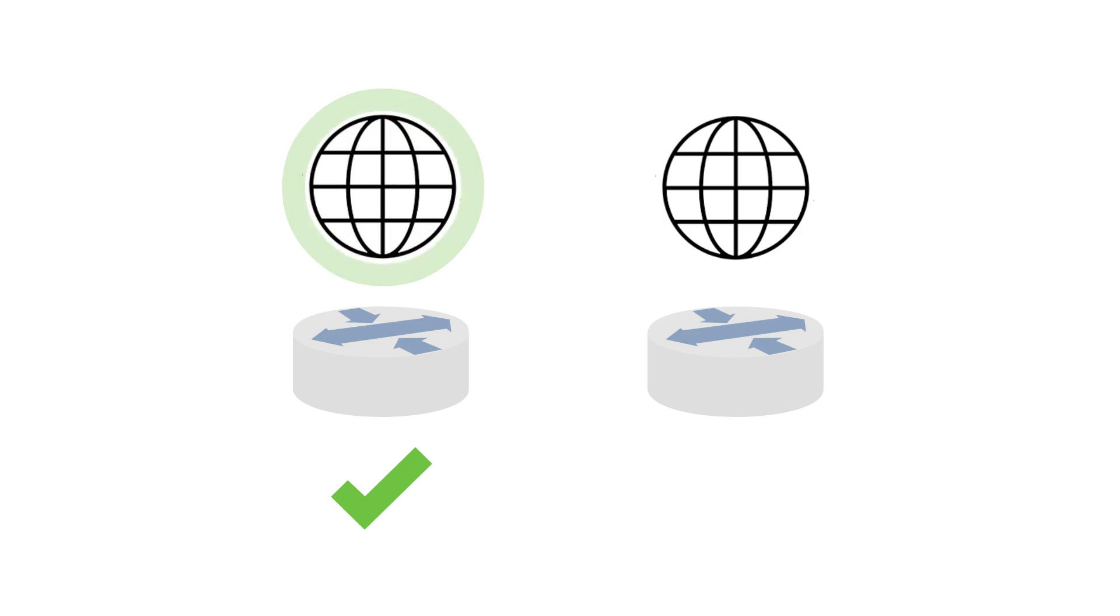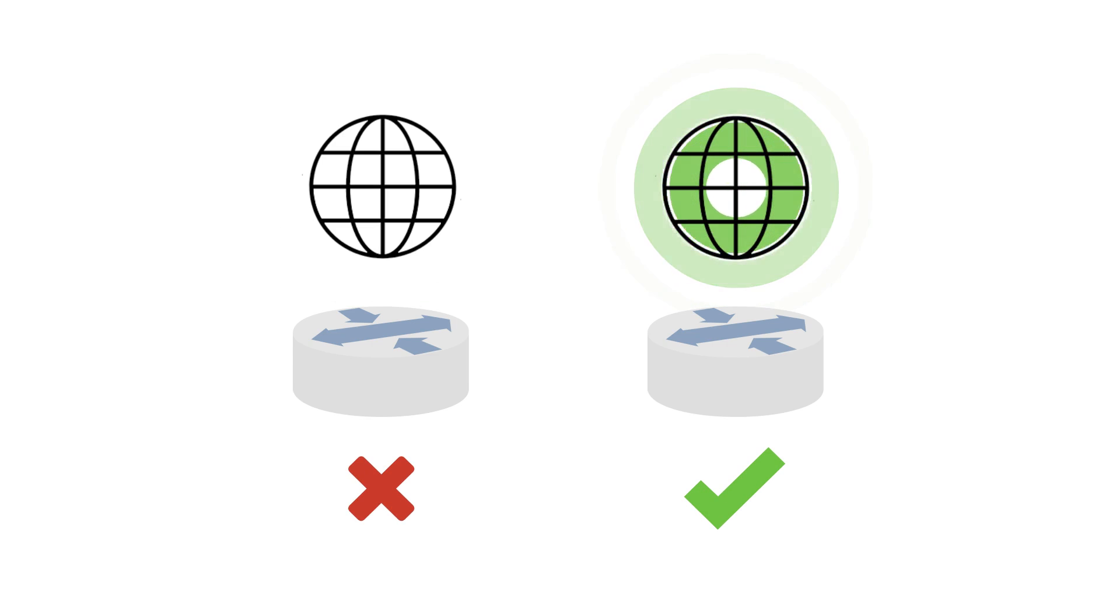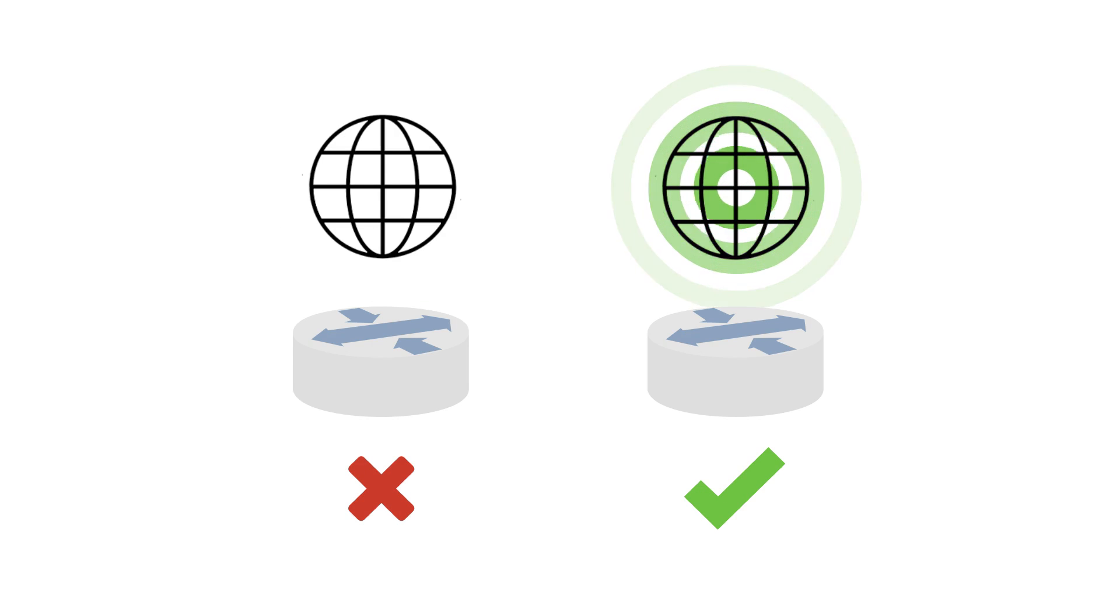Failover is the process of automatically traversing internet data over a secondary circuit if your primary internet circuit fails.